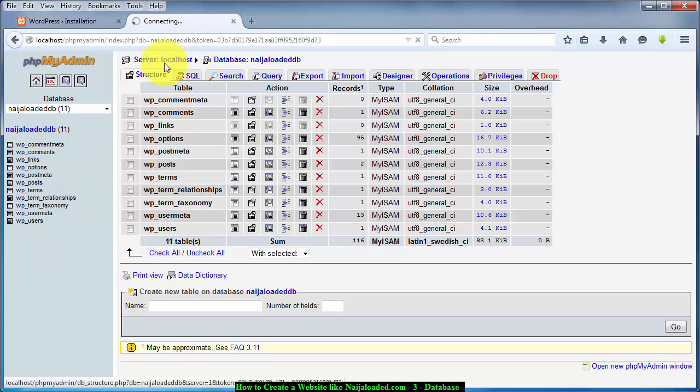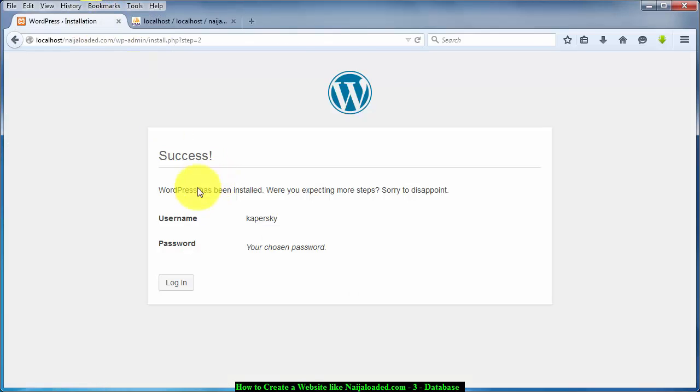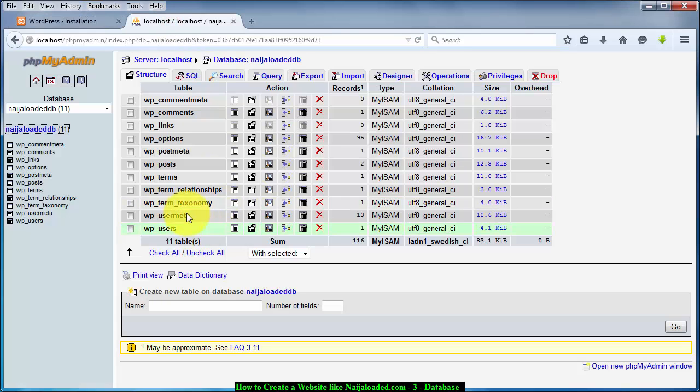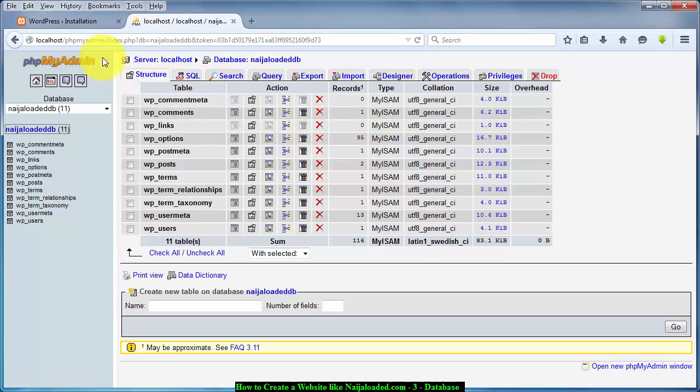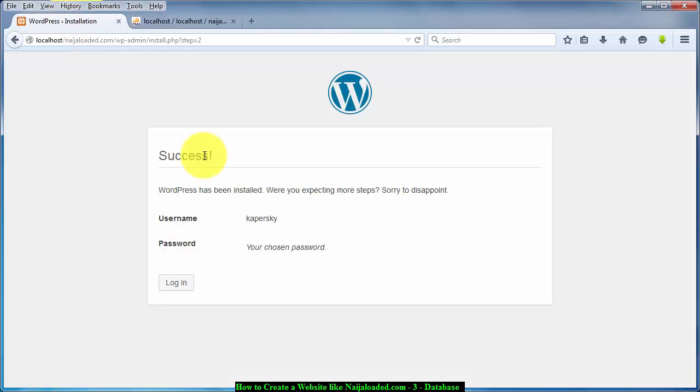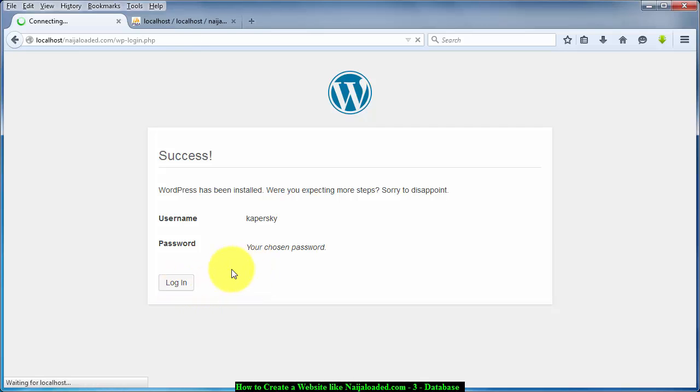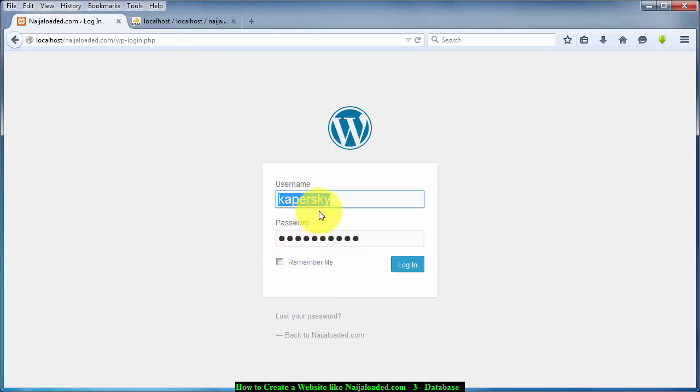So what this installation does for you is just to automatically create the tables that he needs, the needed tables, automatically create them for you and organize them in a way that you yourself you cannot if you want to do it.